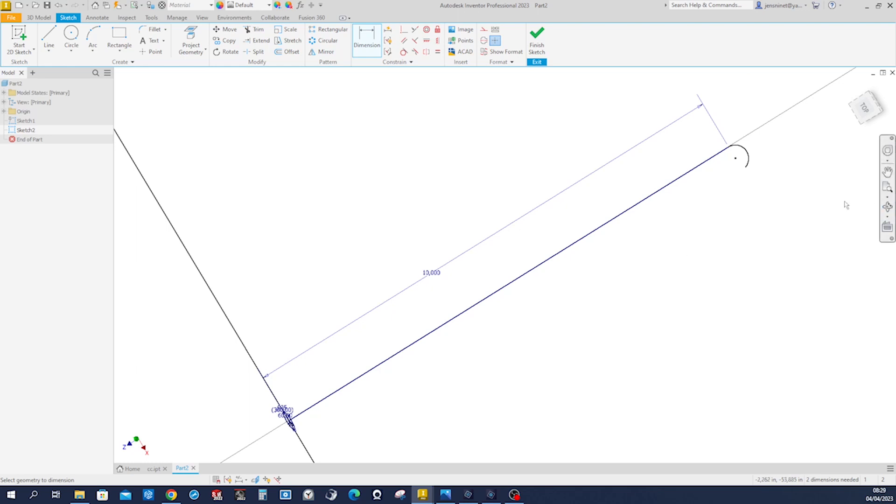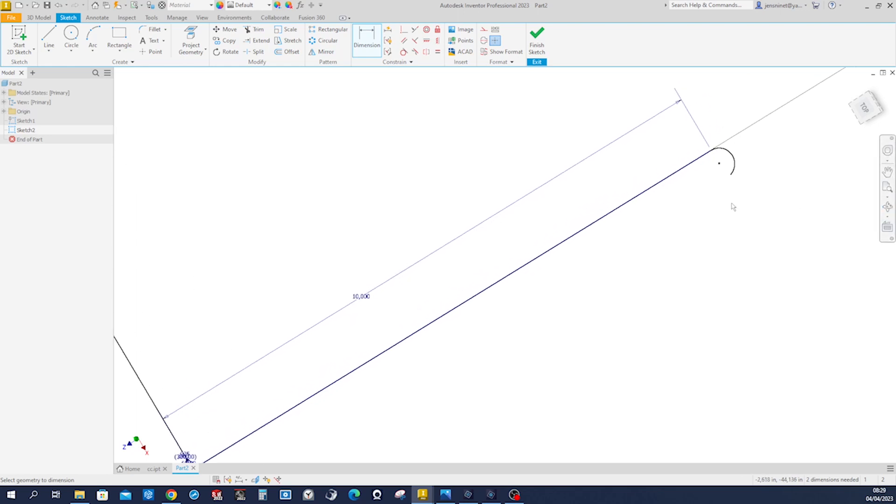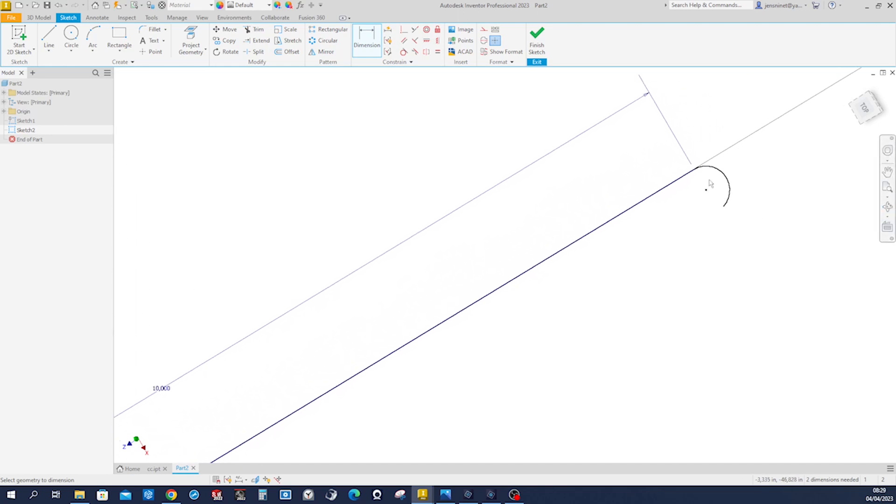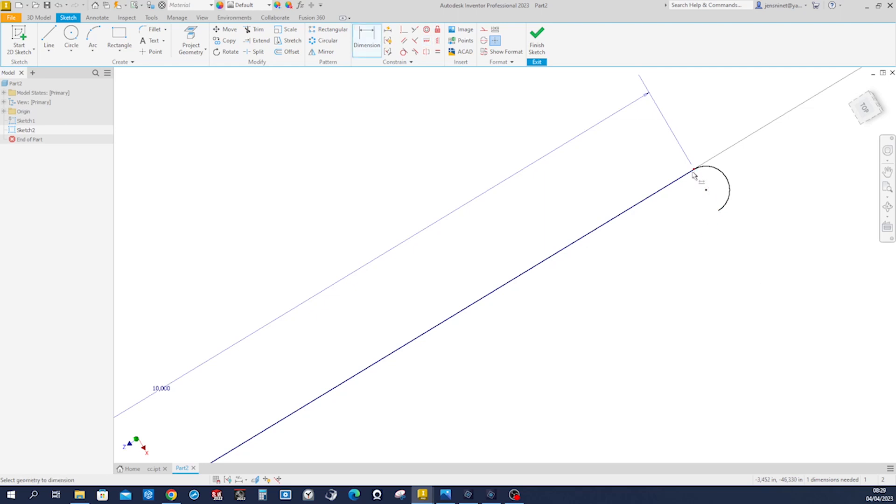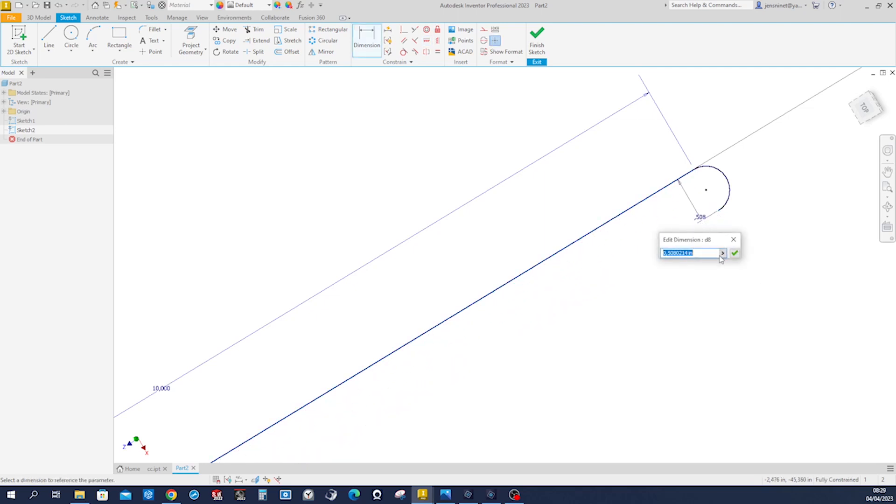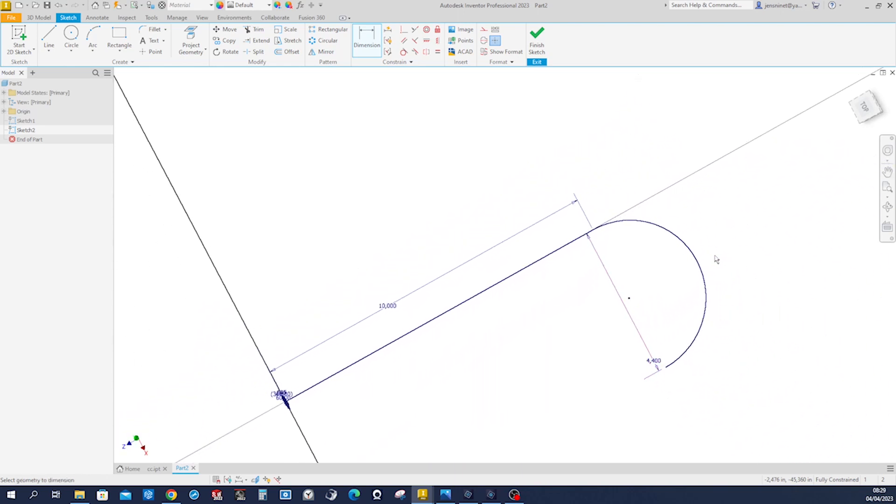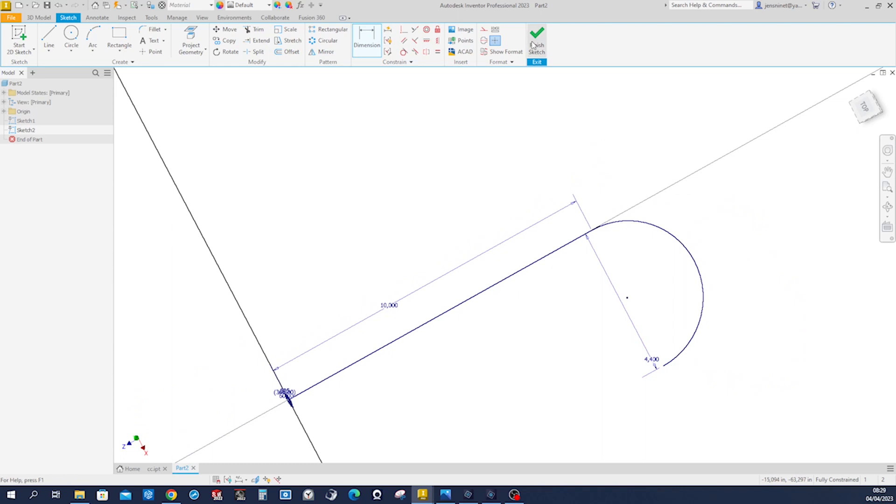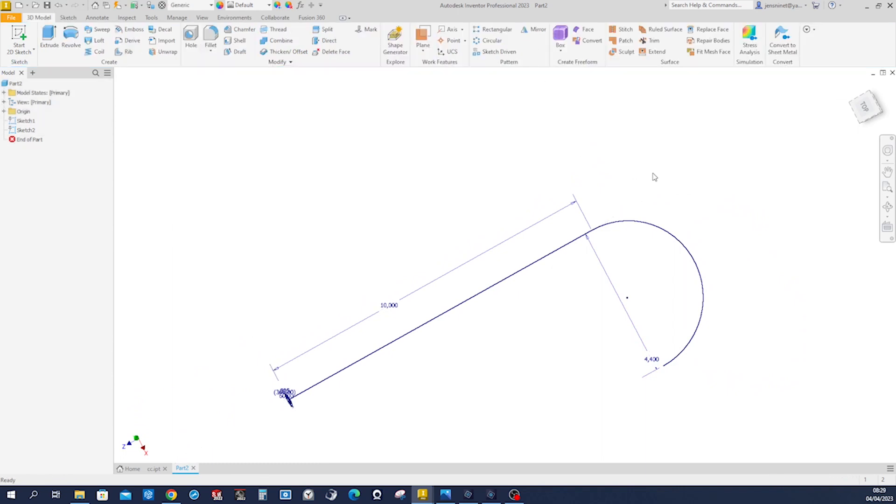And the next one from, we got to constrain that, those two points, and give it a dimension of 4.4. All right, finish that.